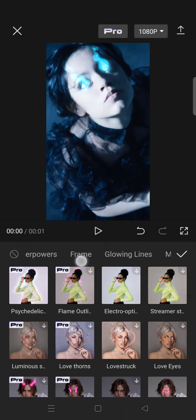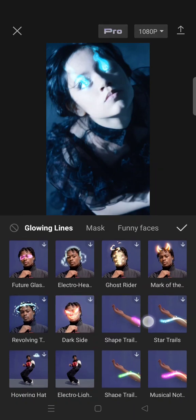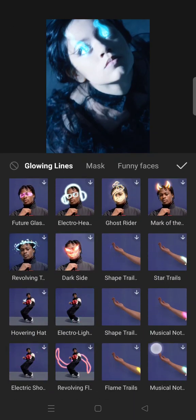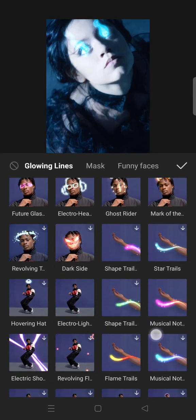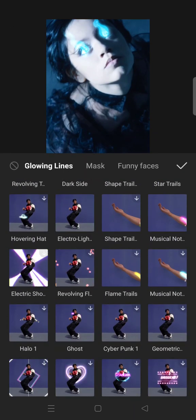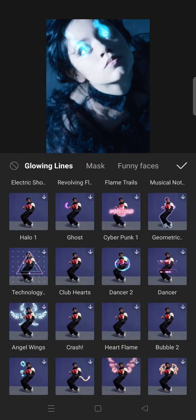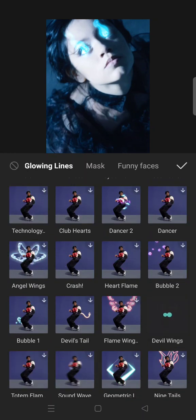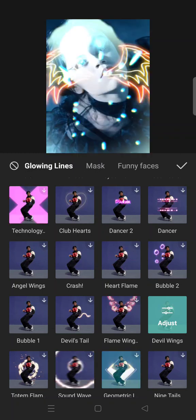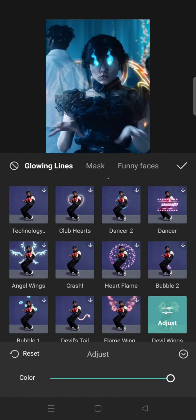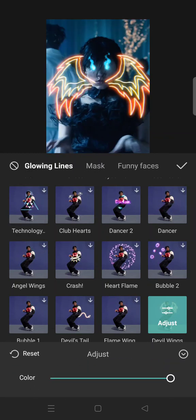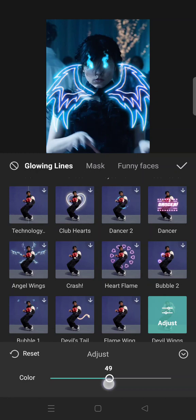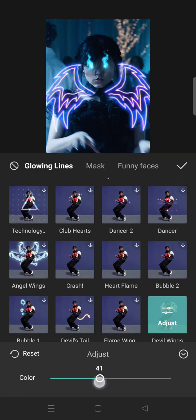Glowing lines and now choose the devil wings. OK, this one right here, then adjust the effect and change the color to blue.